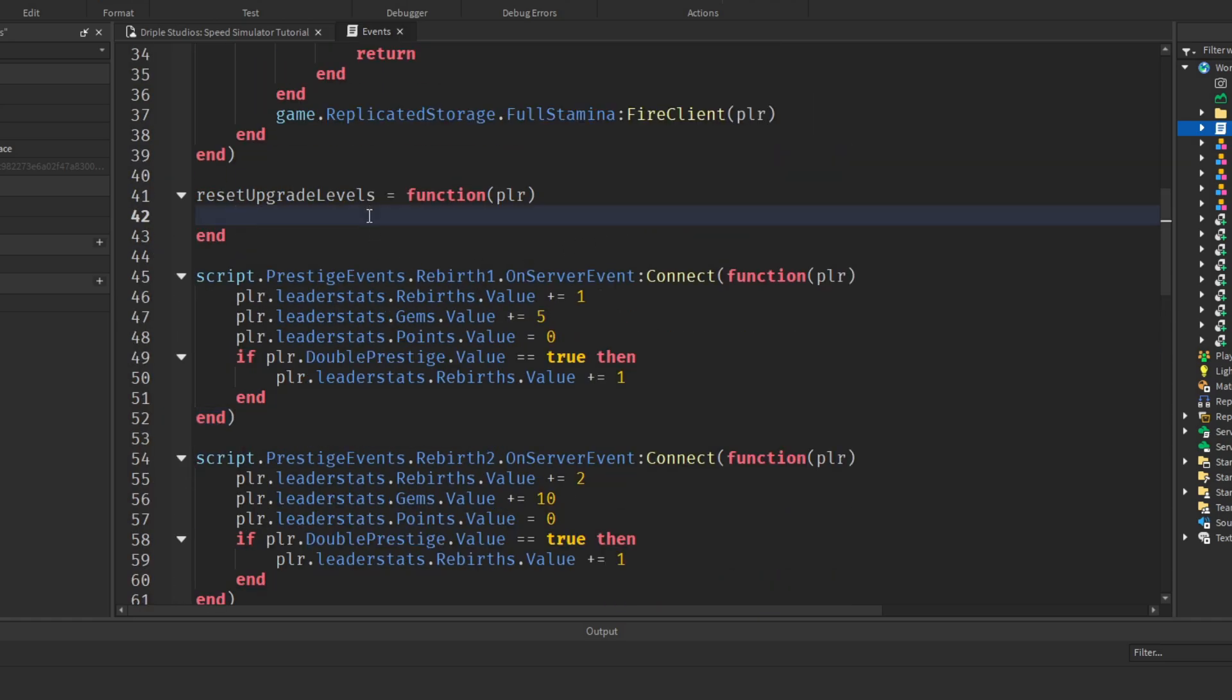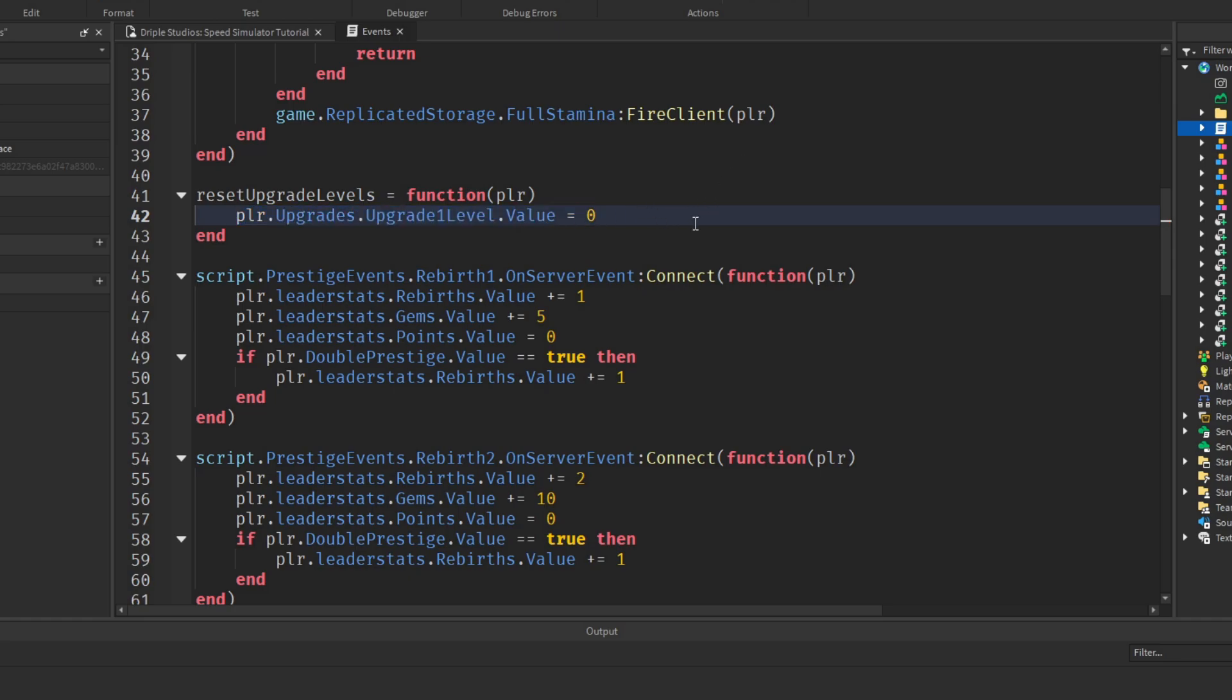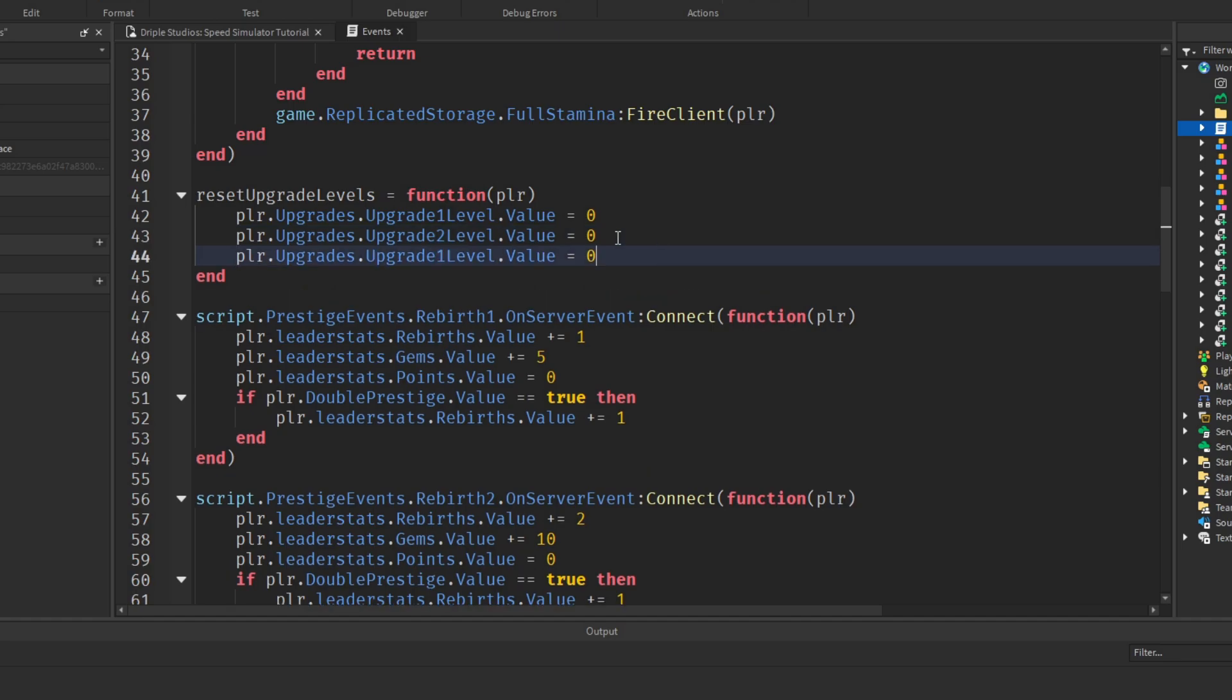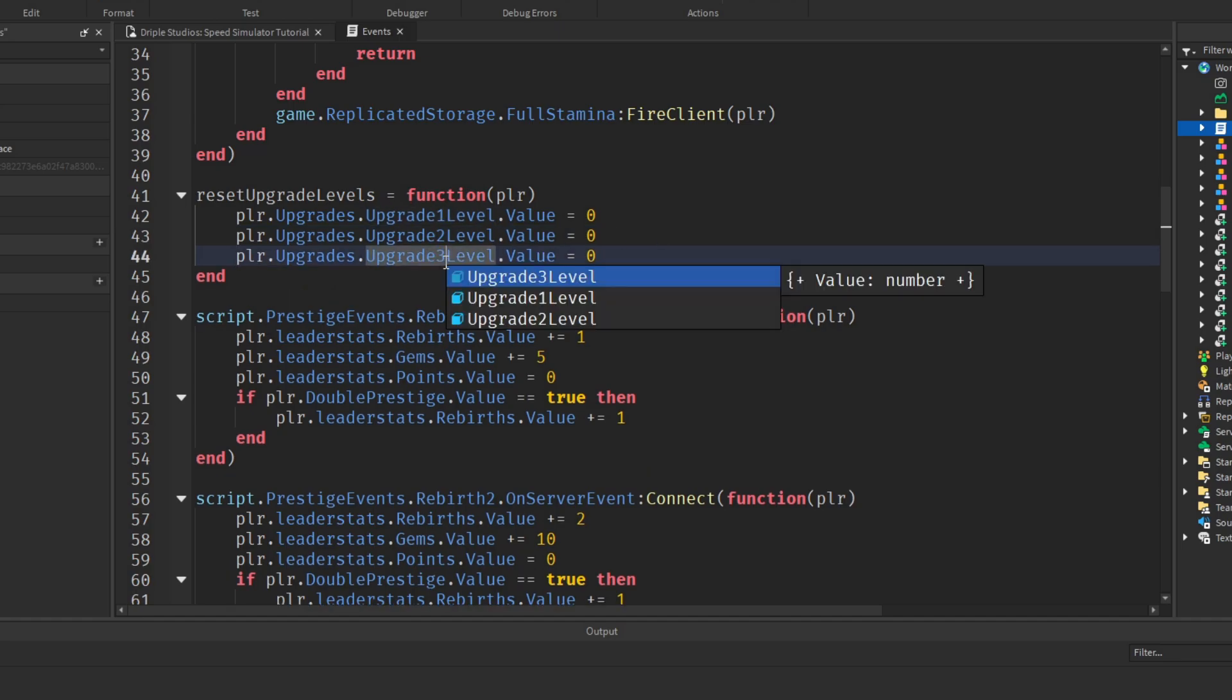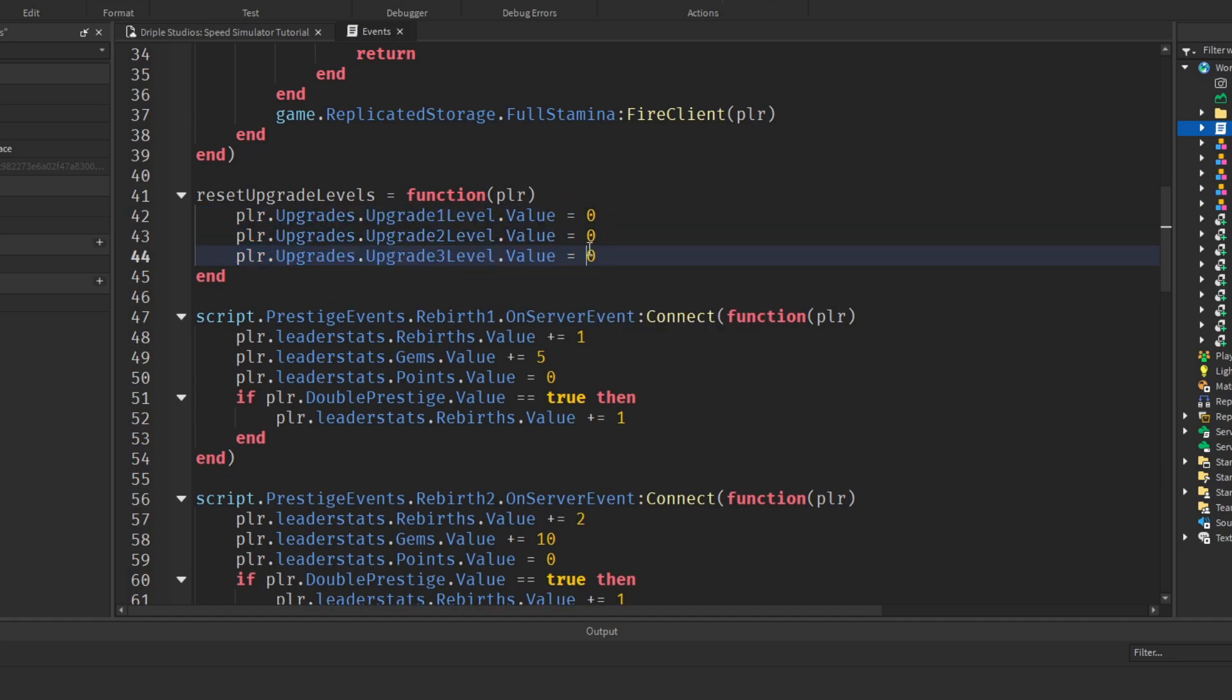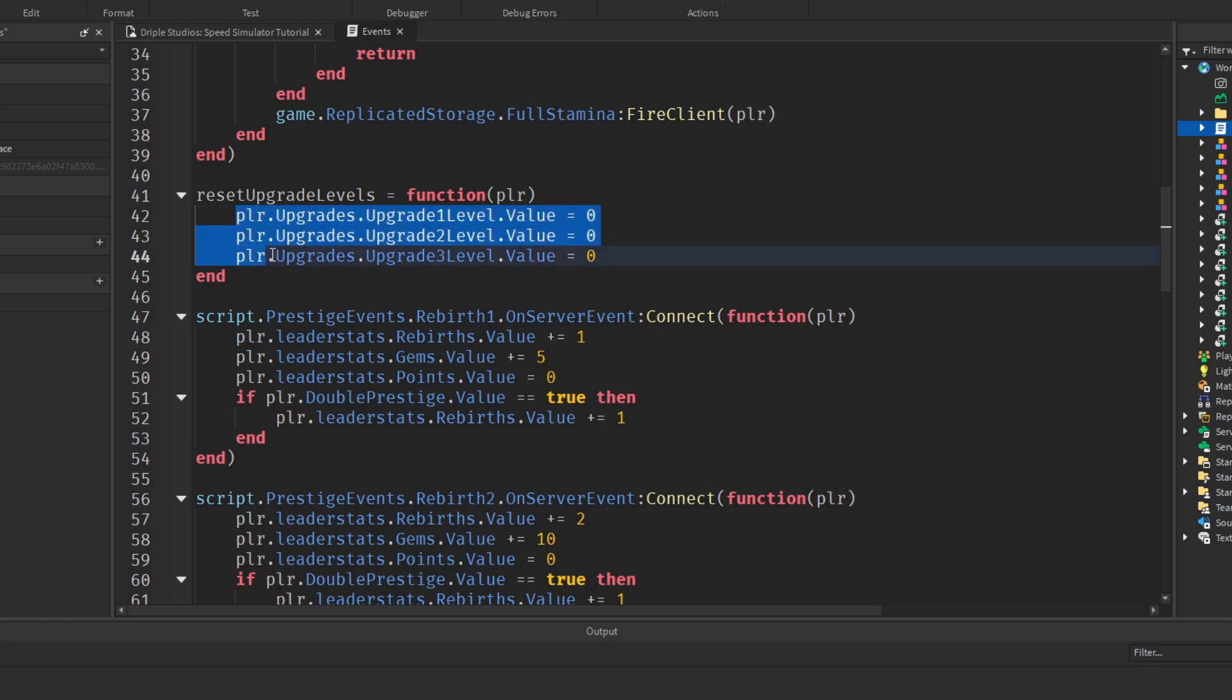So we can say player.upgrades.upgrade1level.value equals zero. Copy this line, paste it and change it to upgrade two level. Paste it again and change it to upgrade three level. Just do this for however many upgrades you have.